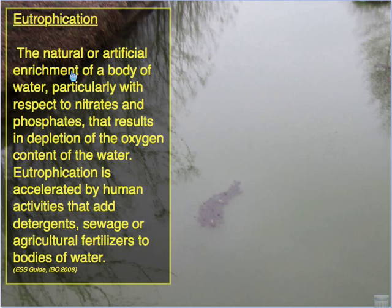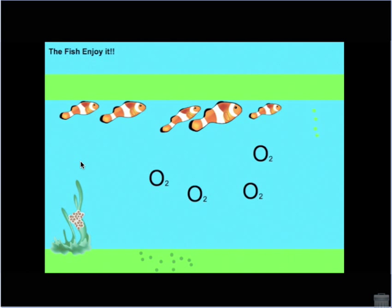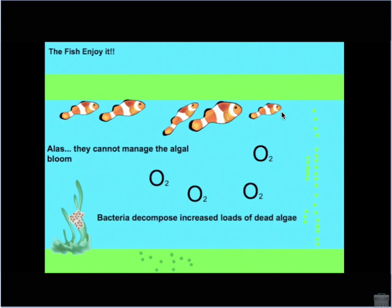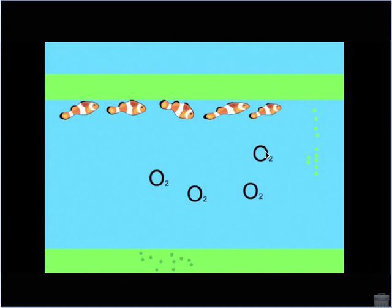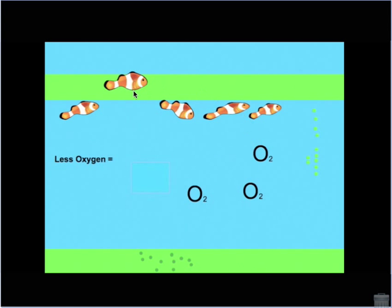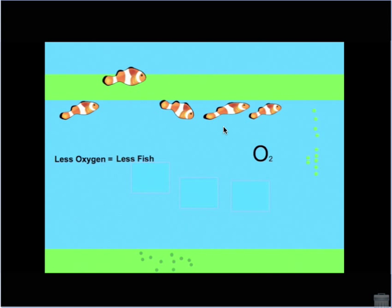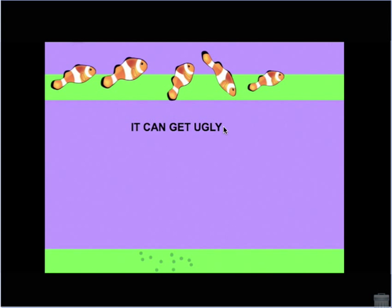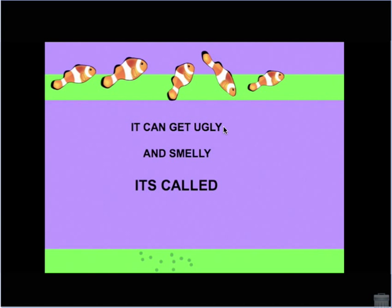Nutrient enrichment by nitrates and phosphates encourages excess growth of algae. Fish cannot control this overgrowth of algae. The algae die and are decomposed by bacteria, which suck oxygen out of the aquatic environment. This oxygen depletion ultimately results in the death of large amounts of aquatic fauna like fish — less oxygen means less fish — leading to an ugly, smelly eutrophic lake.